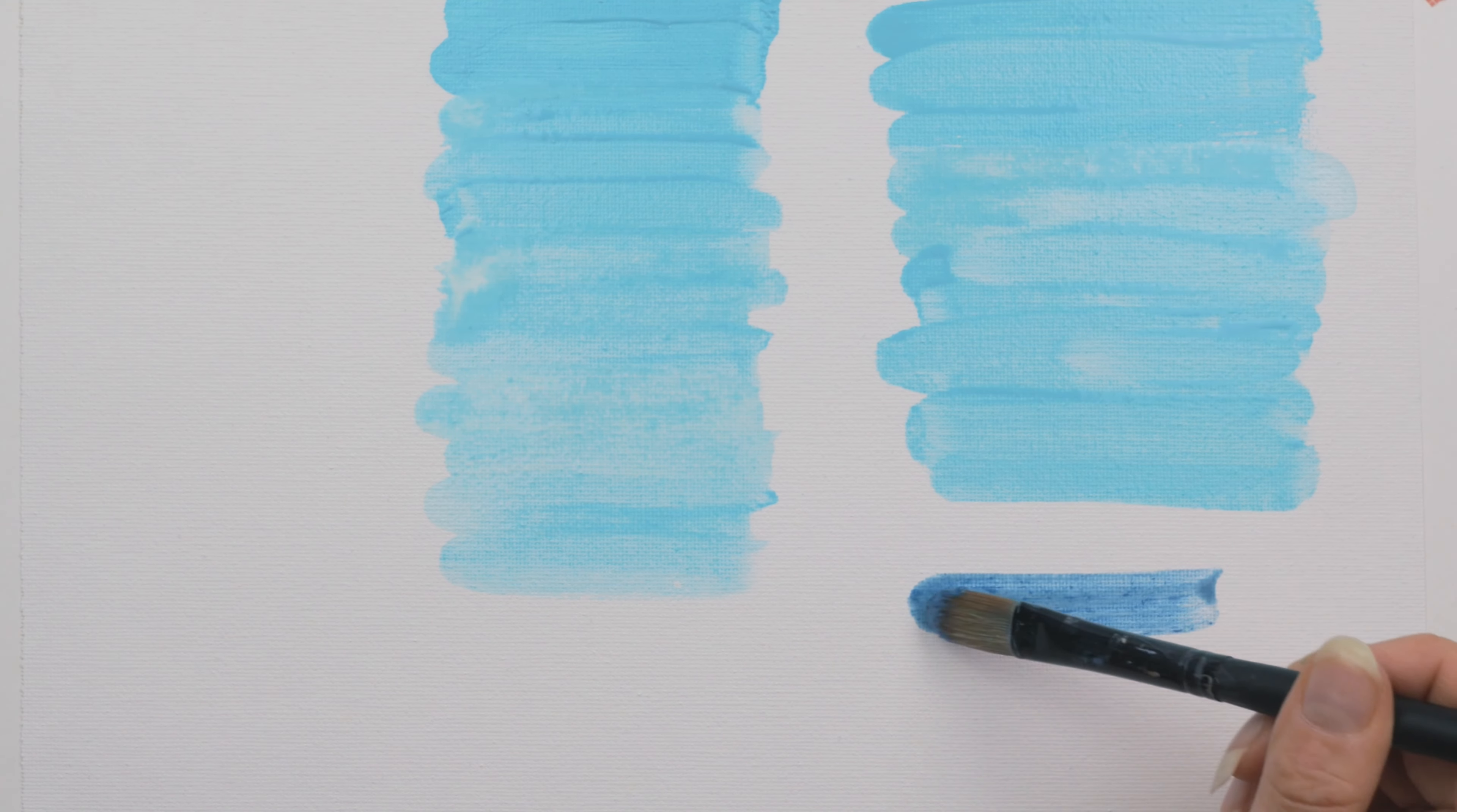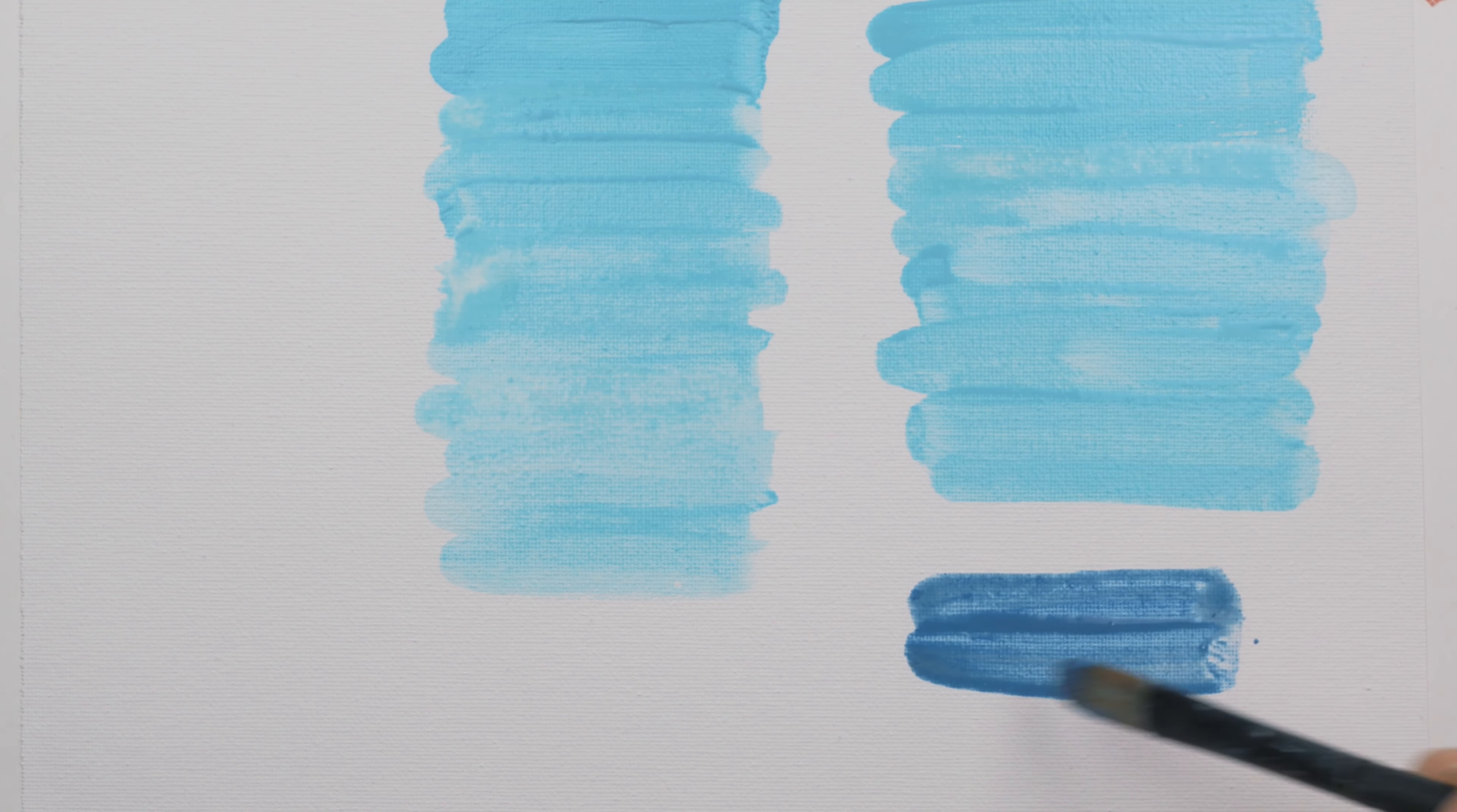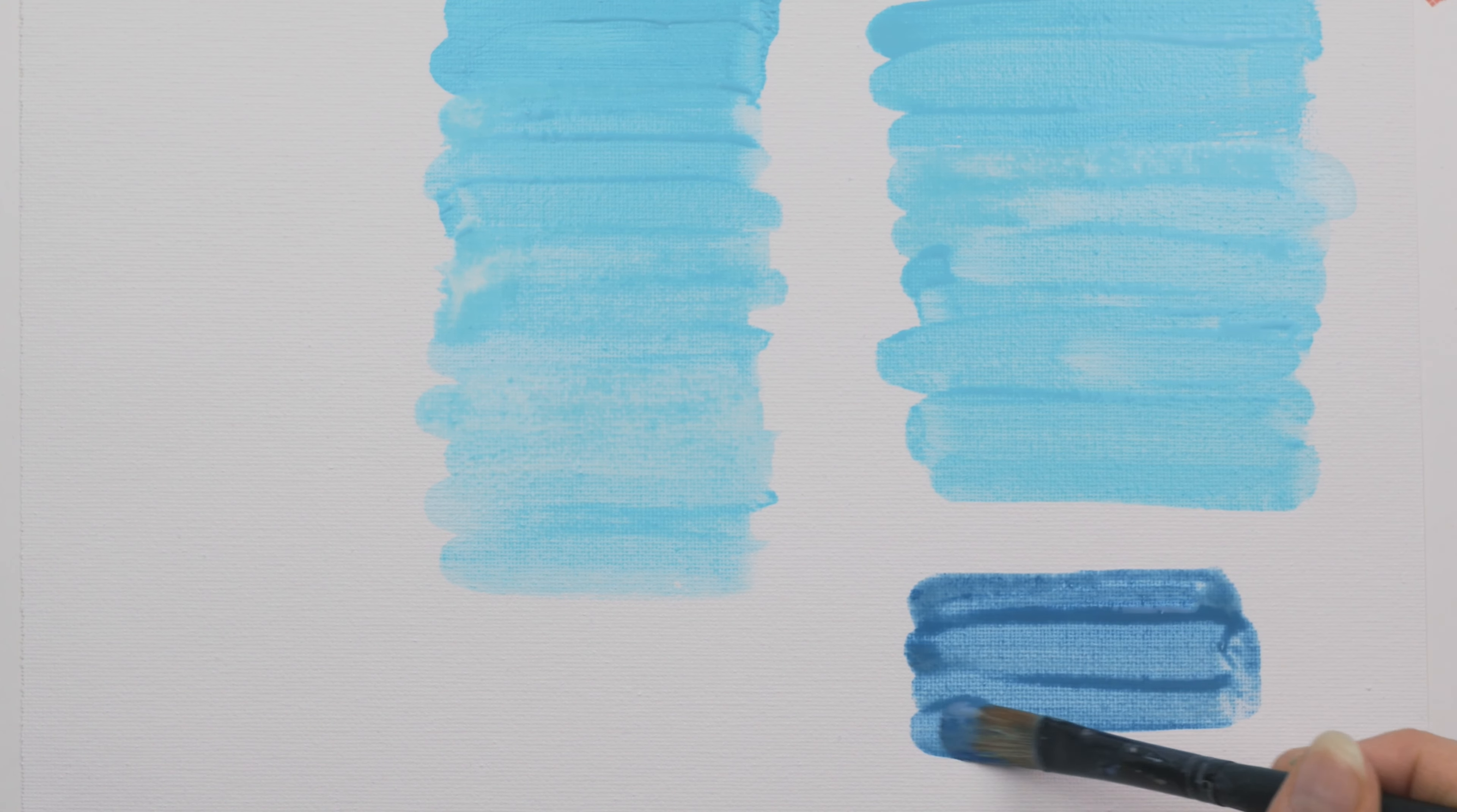Another tip is to paint with your arm instead of your wrist. So you can get a bold line that feels confident, but at the same time effortless.